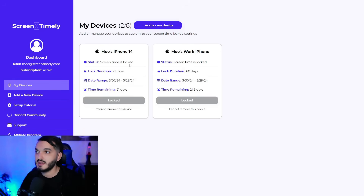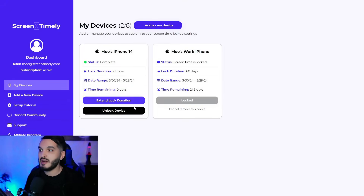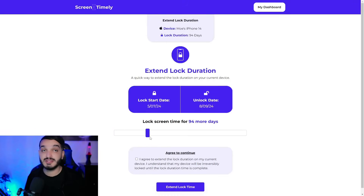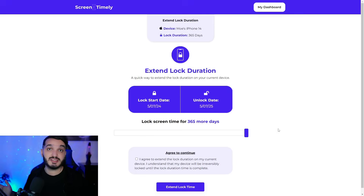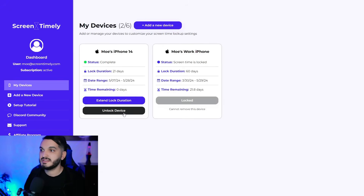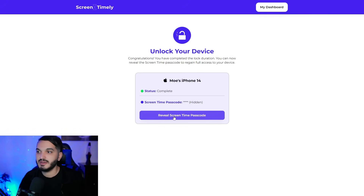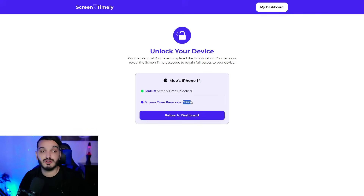Back on the dashboard, my second iPhone has been added — showing status, lock duration of 21 days, date range, and time remaining. Here's what it looks like when the 21-day timer expires: two options appear, and you can extend the lock duration or reveal the passcode. I recommend trying 365 days after your first successful 21-day run. When you hit Unlock Device, the passcode is hidden by default, but clicking the reveal button shows it — in this case it was 7396.